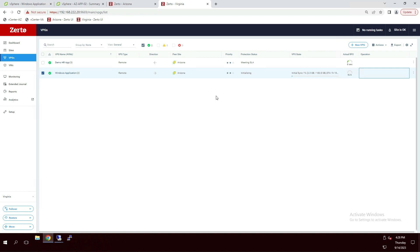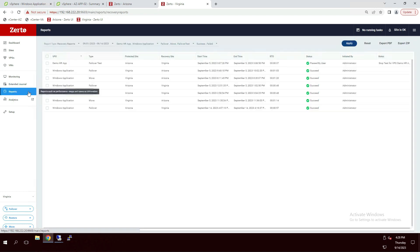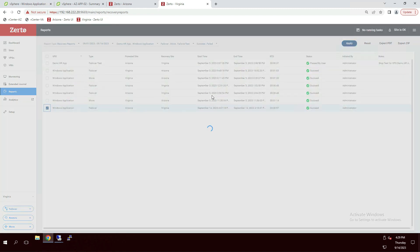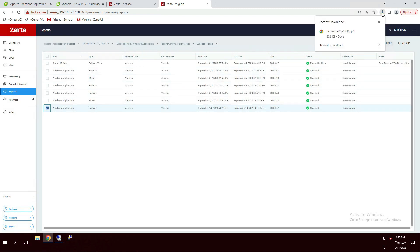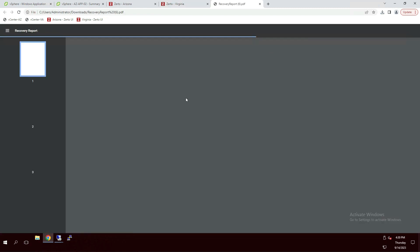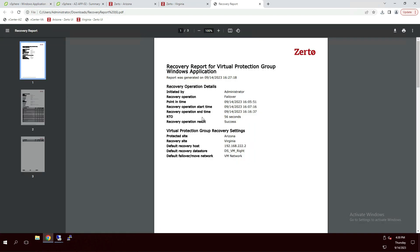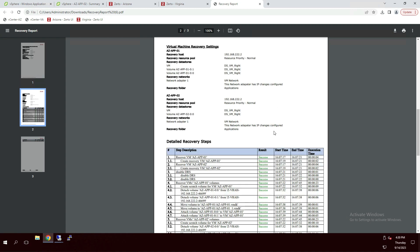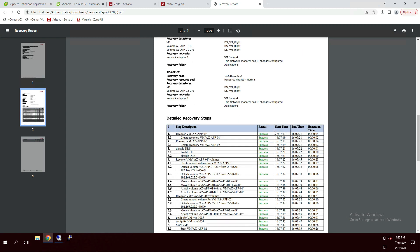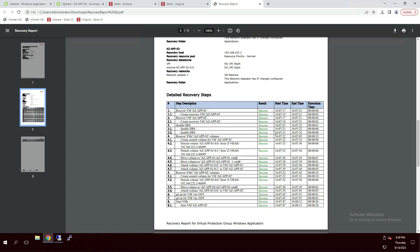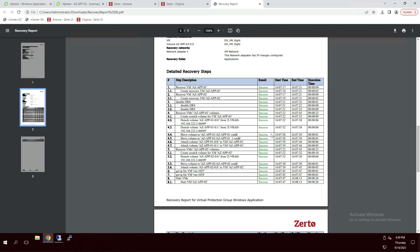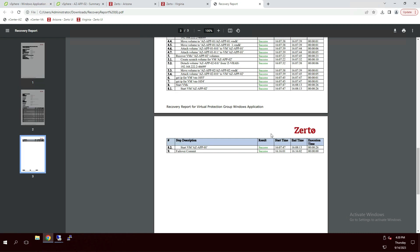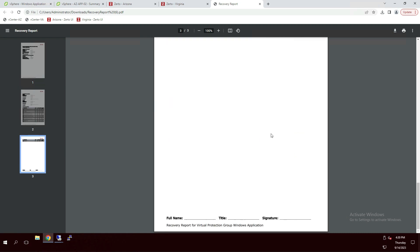Now whether we're doing a live failover, a test failover, or a migration, Zerto reports on everything. So we'll just go to the reports and we'll export this recovery report. And when we open it, we can get all the details like who ran this operation, what type of operation it was, how long our RTO or recovery time objective was. In this case, it took 56 seconds for those VMs to be available. And if we scroll down, we see a lot more detail. All those tasks that you saw happen in the vCenter are also logged with timestamps and successor failure. Now what we can do with this is we can email this report or save it into a repository to show that we've successfully recovered the application.